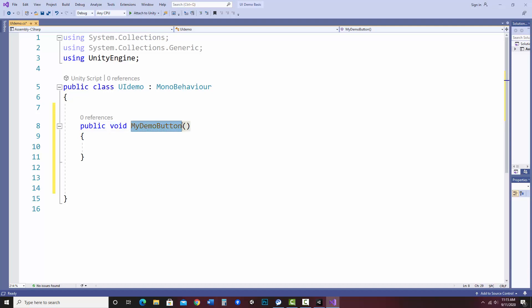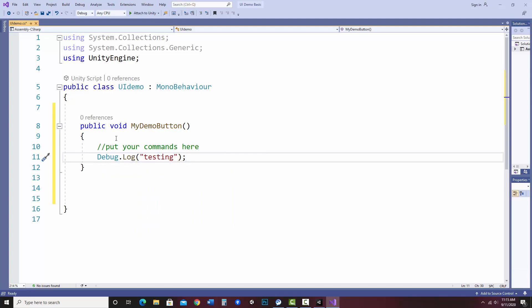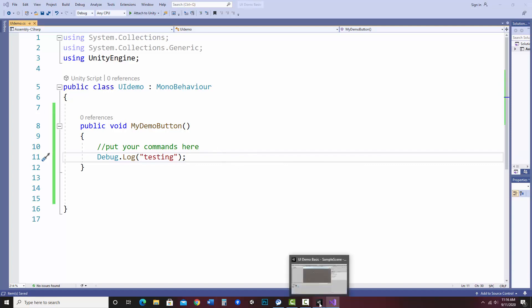The parentheses and curly braces are required, and this is where you put what you'd like to happen. Since this is a basic demo, I'm just going to display something to the console — Debug.Log with the text 'testing'. If this method runs, it will print to the console, which is fine just to see if the button is connected. I'll save this and jump back into the Unity project.